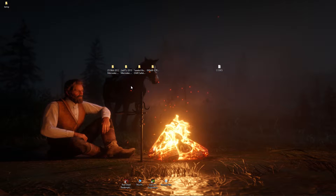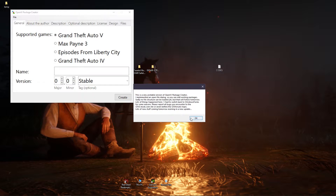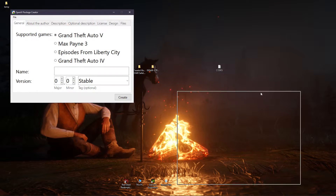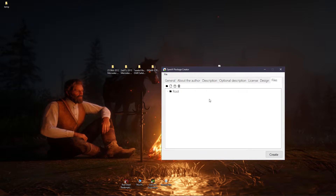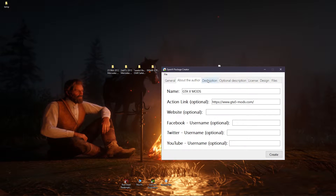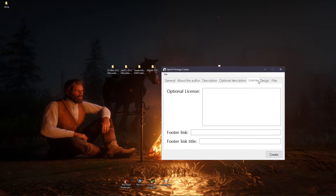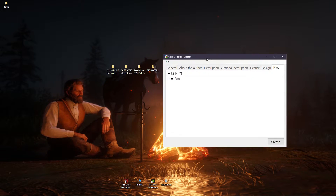At first, watch my previous video if you didn't watch it yet. Let's open our OpenIV Package Creator. First, edit the name, description, and design for your package installer.